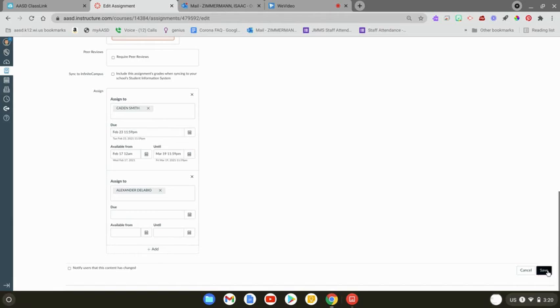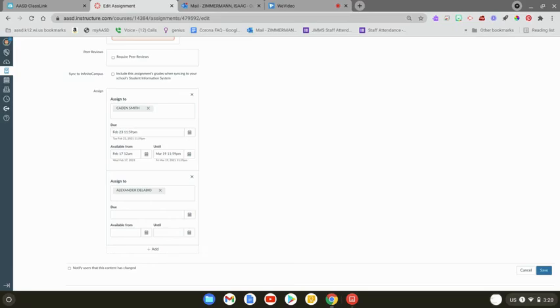Then, as soon as that hits saved, that's going to be individualized for each section, or each class, or each student. So now that we're not syncing things with Canvas, that's a definite possibility that you can take care of in Canvas.